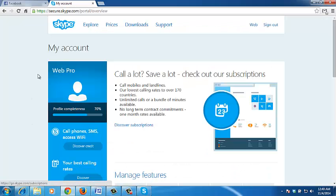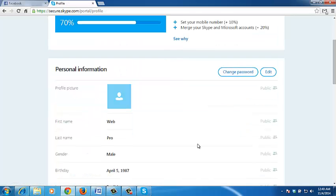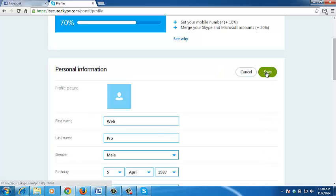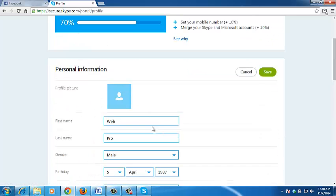Now once you've signed in, click on your Skype name. Then under personal information, click on edit. And now here you can delete actually much more information.